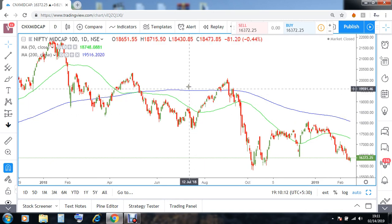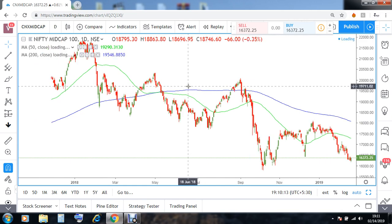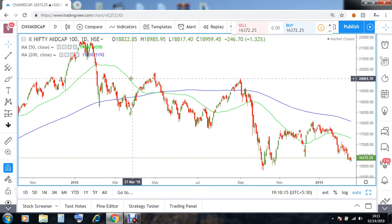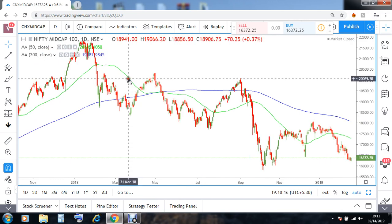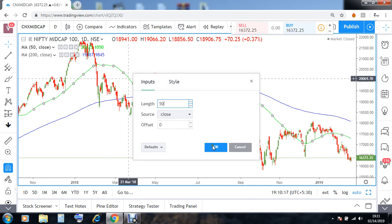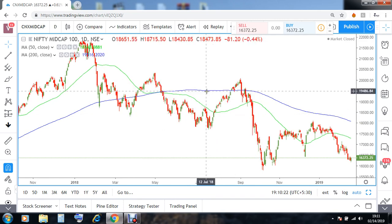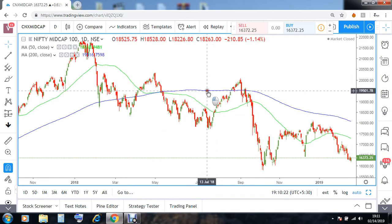We will need basically two moving averages. The first one will be a 50-day moving average, and the second one is going to be the bigger one, the 200-day moving average.